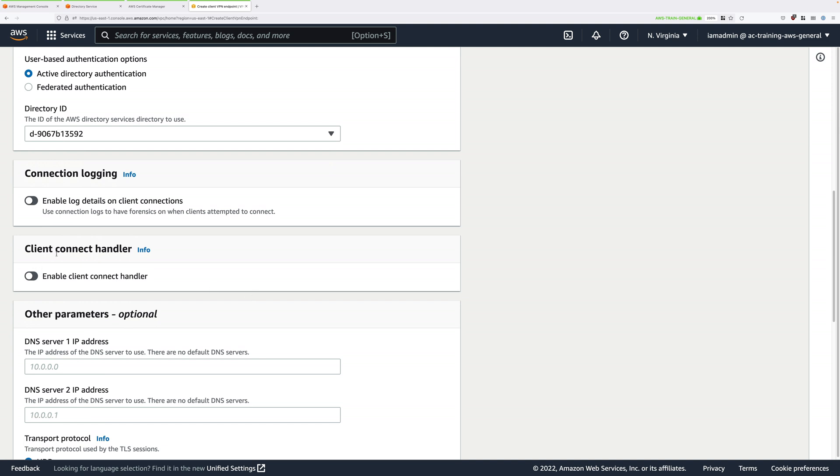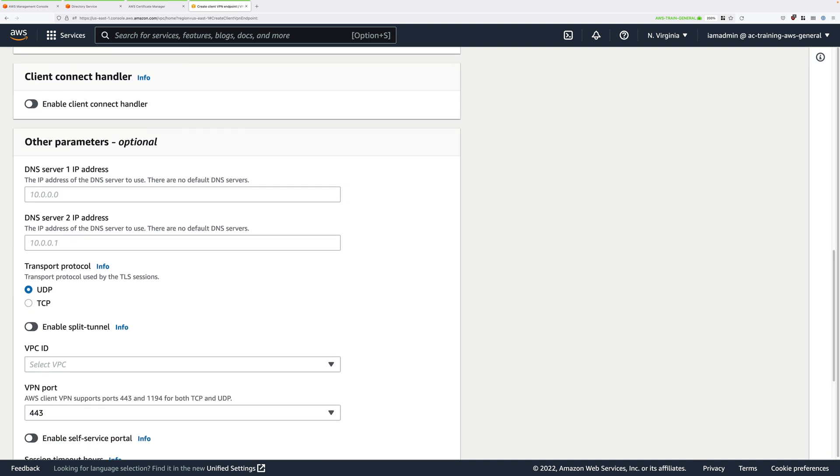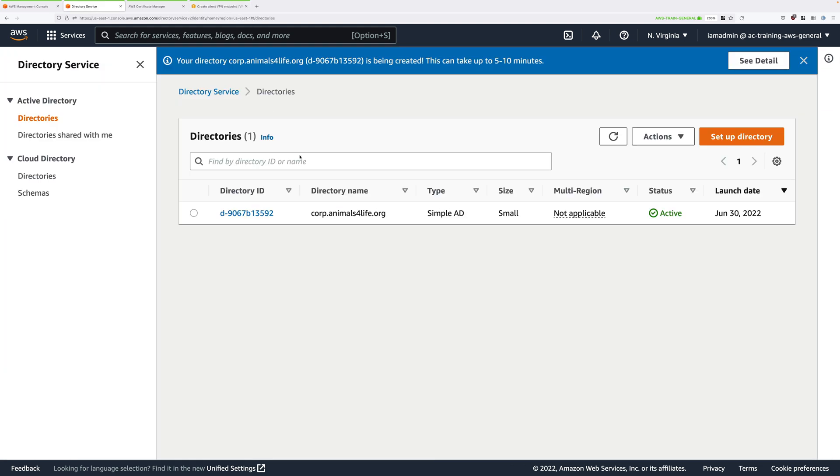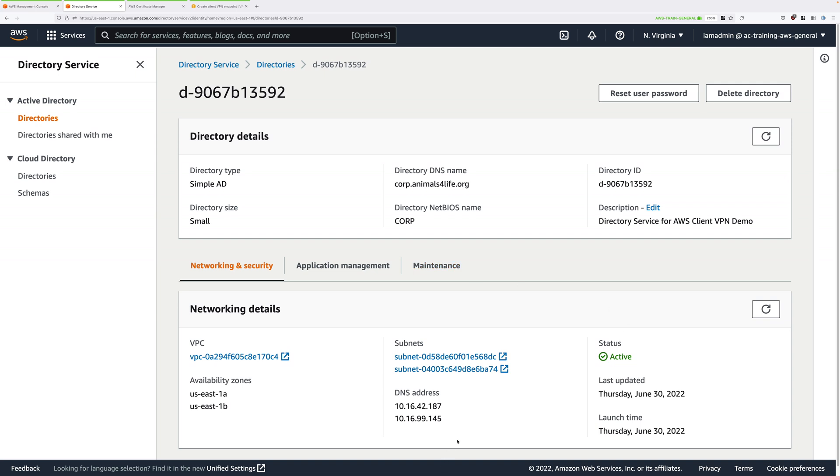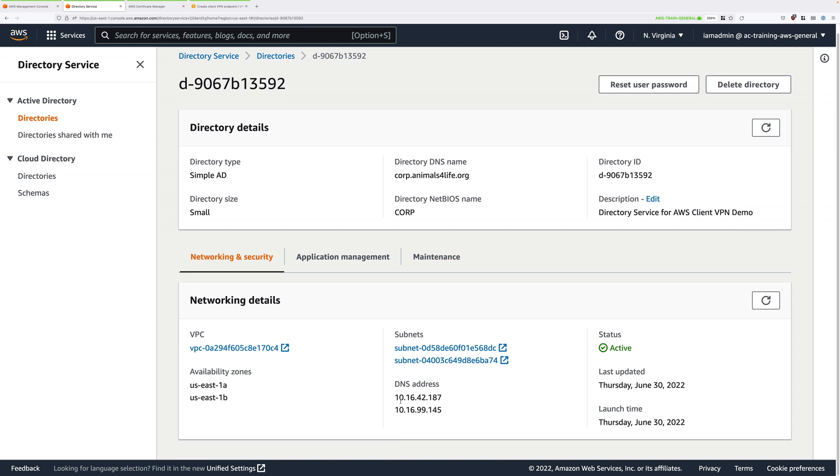What we do need to do is specify the DNS servers that will be presented to the clients that connect to our client VPN. No default DNS servers are provided to clients, and so in order for our clients to be able to resolve anything within the VPC, we need to provide some DNS servers. Now what we can do is use the directory service for this functionality. So move back to the directory service tab, click on the directory ID, scroll down, and you'll see two DNS addresses. Go ahead and copy the first one into your clipboard.